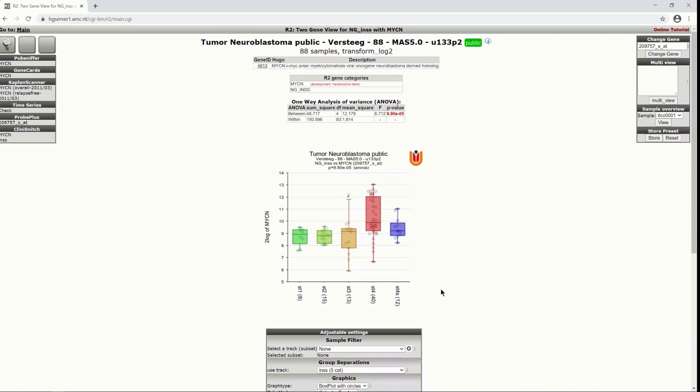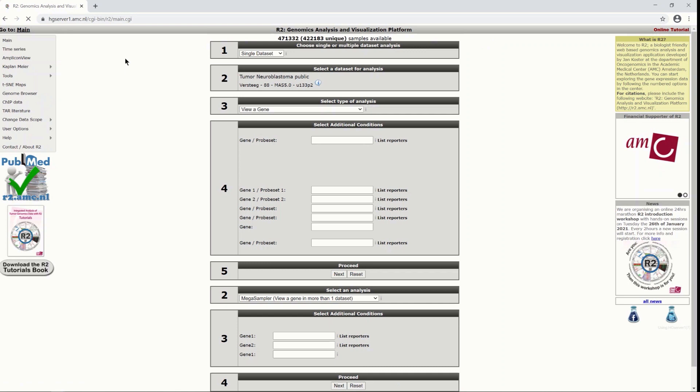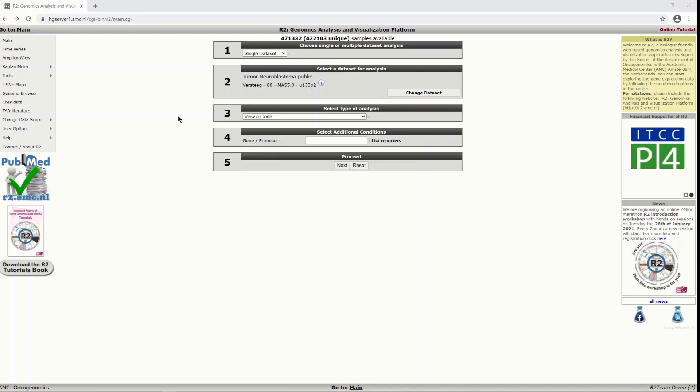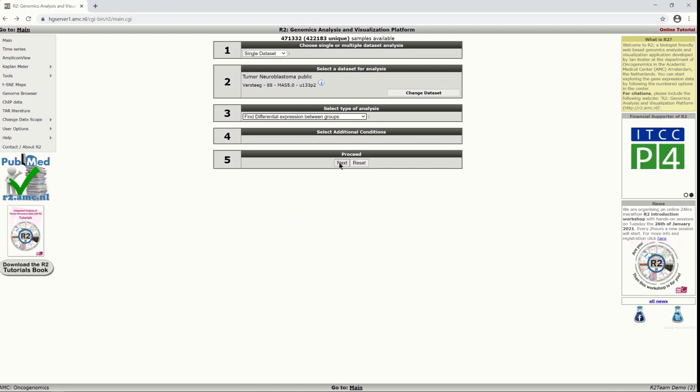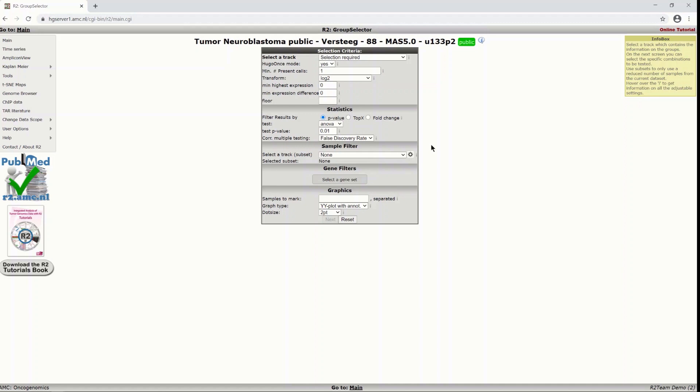From here we go back to the main page to look at another module. When you are interested to find the genes that are most differentially expressed between groups it might be a very tedious job to look at genes one by one. So in R2 you can find the module find differential expression between groups and that will do a test to find the most significantly differentially expressed genes for you.